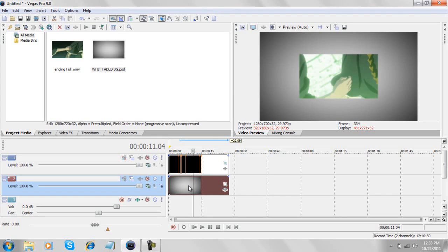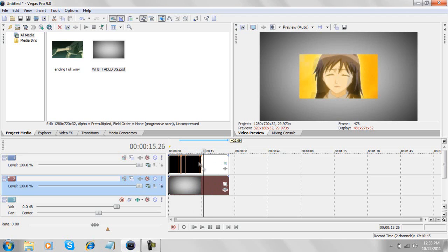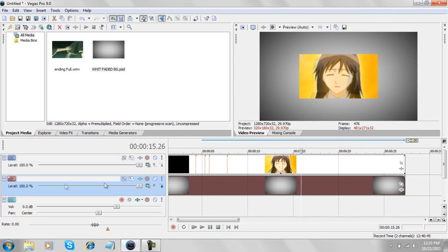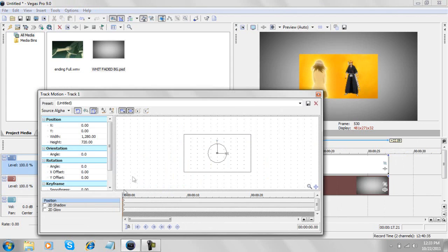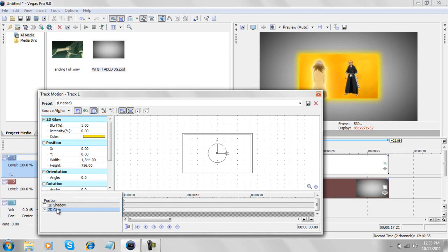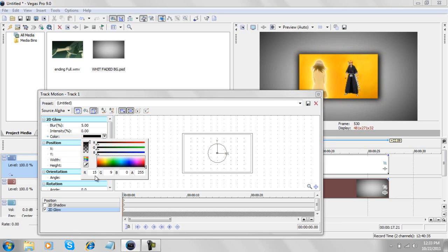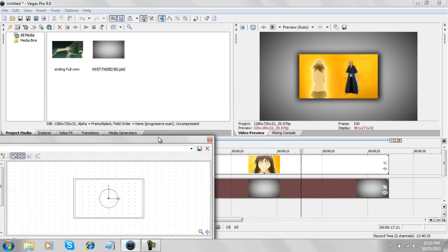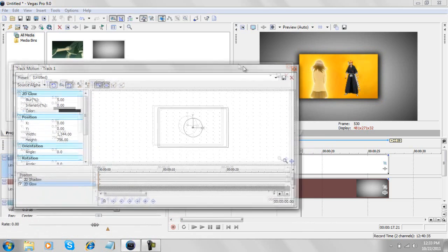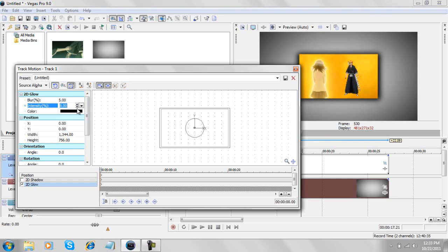So this is it, this is the basic intro. Now what we'll do here is we're gonna add track motion to the glow. It's gonna give a white border. Pick the color you like - I'll go with black. Take the intensity to, I don't know, not too much.